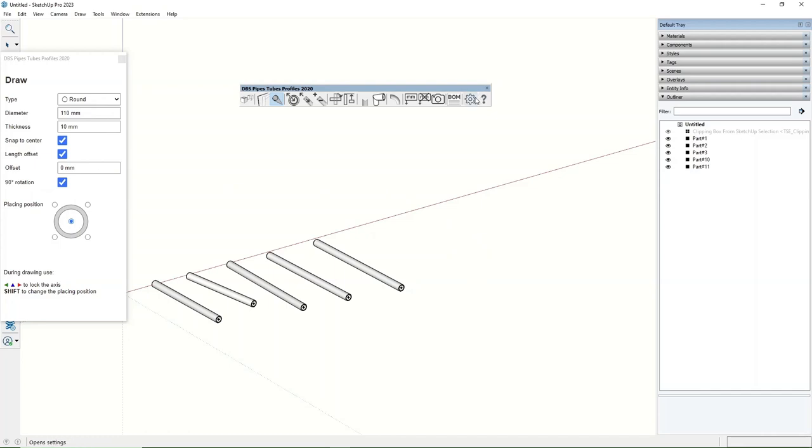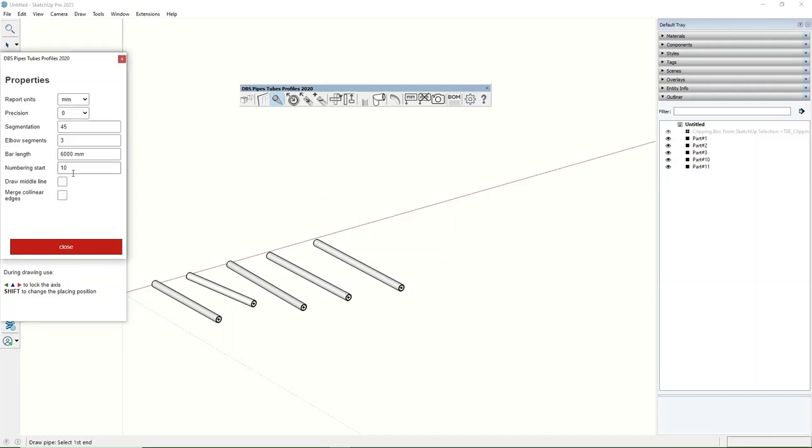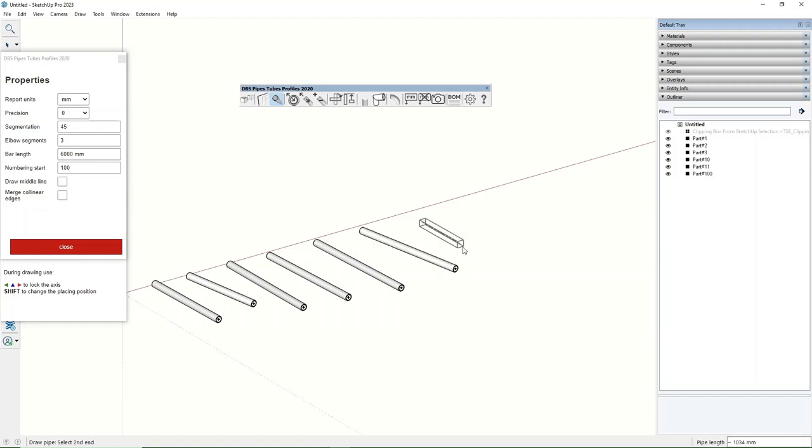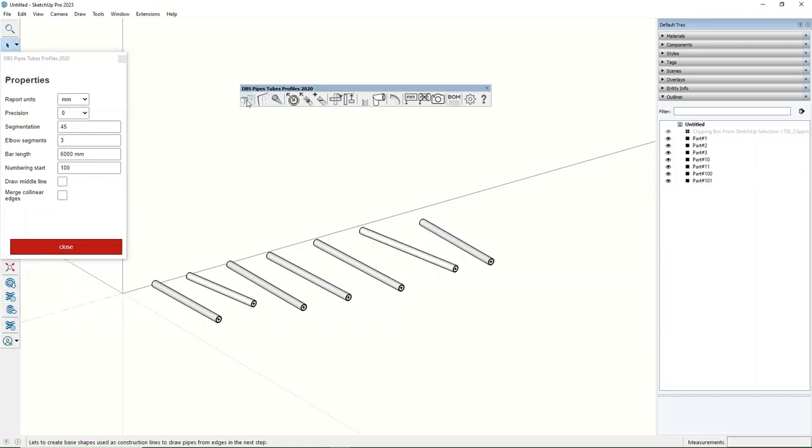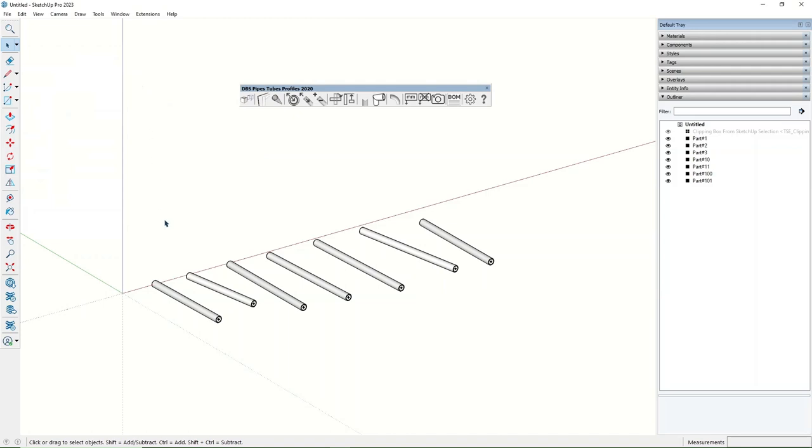During your work, you can change the numbering start index as you need to stand out some specific parts from the project. When you create a new part with the draw tool or by making tubes from a bunch of edges, the extension will assign names with not used numbers starting from the index you have set.